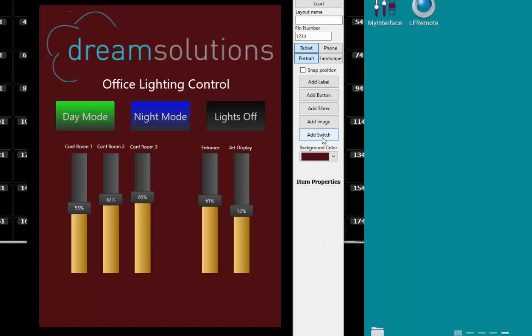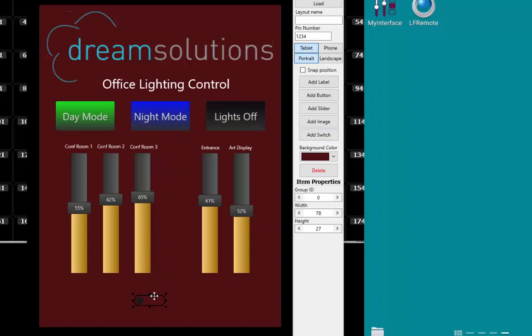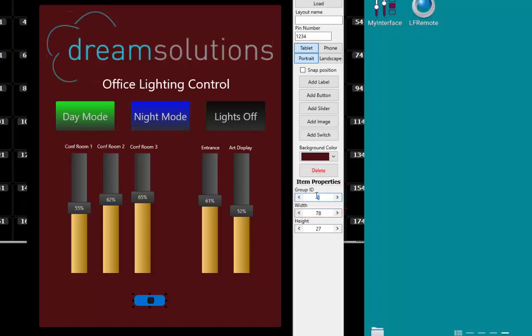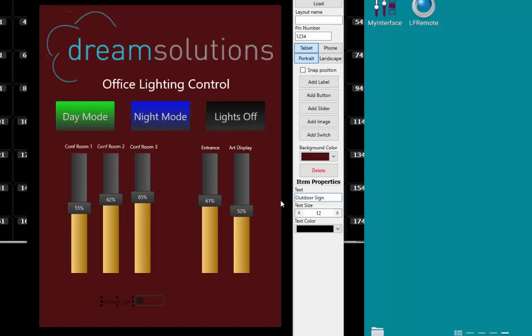Finally, we will add a simple switch to the bottom of the surface. Click on the Add Switch button and move it to the appropriate position. For the switch control, we need to assign a group ID. When a switch is toggled, the corresponding group in the lighting software will toggle its state. In this case, we will use group 6. Like the slider control, I will also add a label to identify what the switch does.